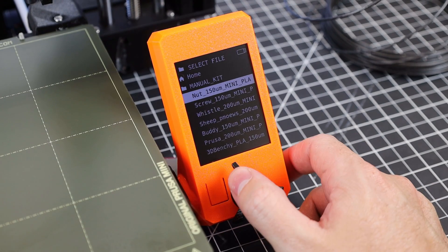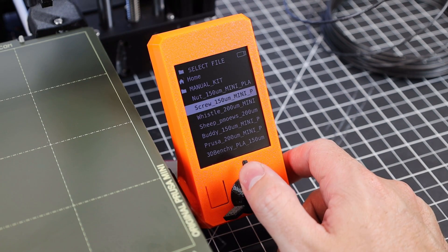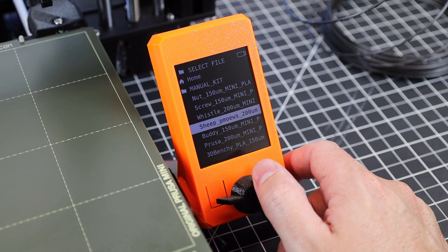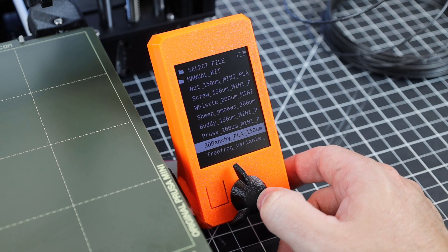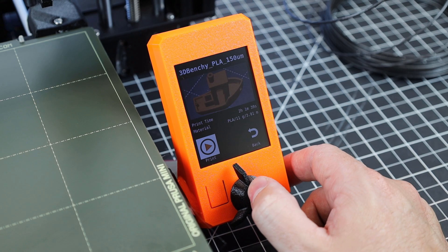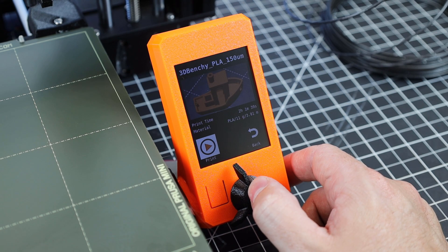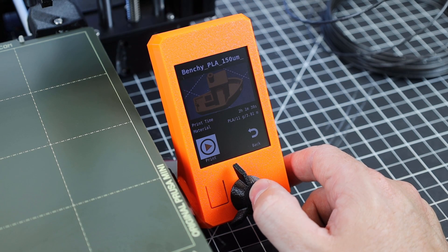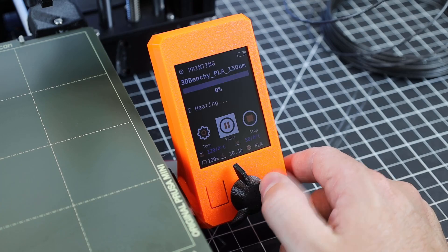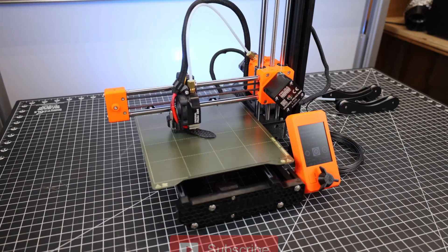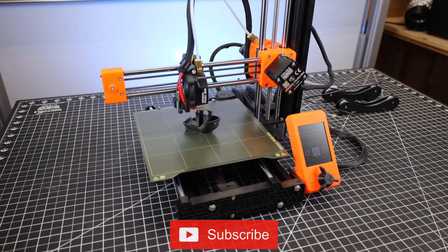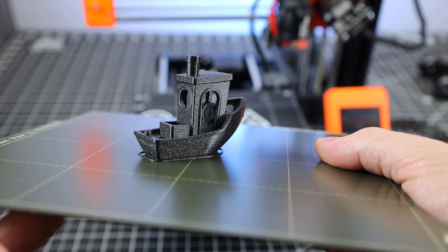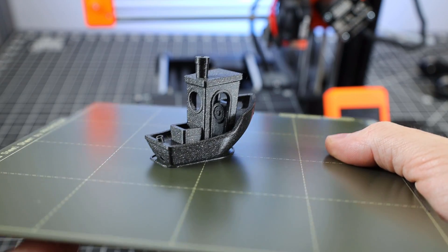I'm just going to go to print, and there's a bunch of pre-sliced files on here. I'm going to try the Benchy one, and it's really nice to see that it shows a picture of it. This is going to take a little over two hours to print, so we'll start it now. Here's a quick time lapse of the entire process - nothing special, but here it is all done.